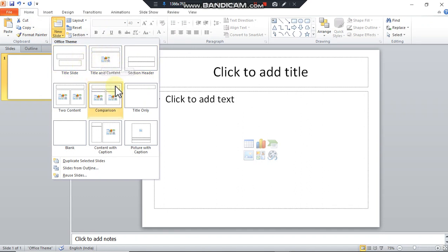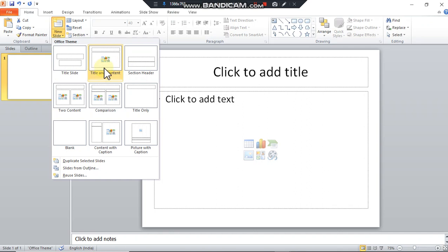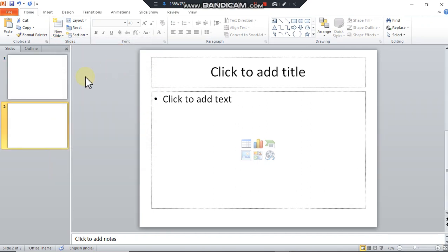Here few options are given like title slides, title and content. Depending upon the requirement of the user these slides can be added. I'm going to add title and content slide here. In this way a presentation will be created.